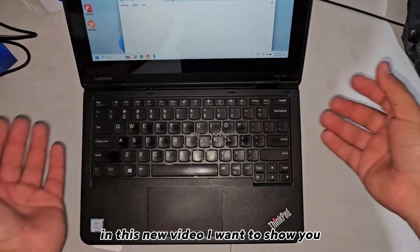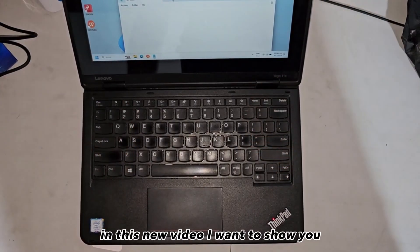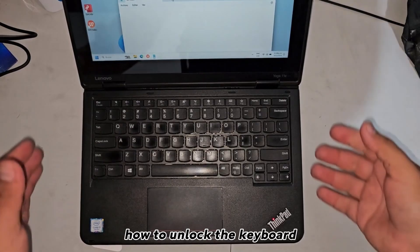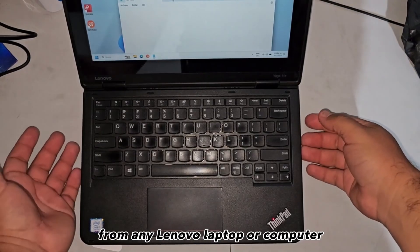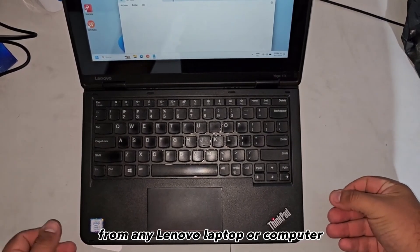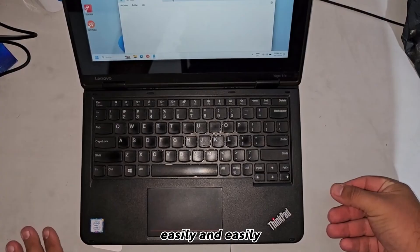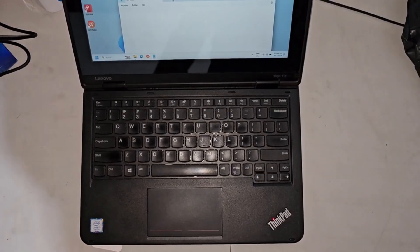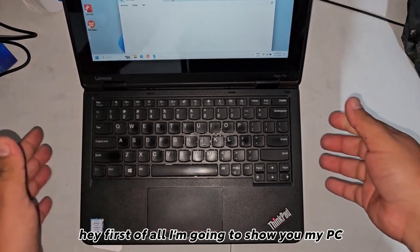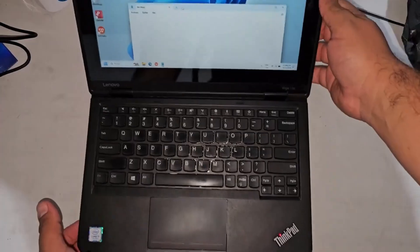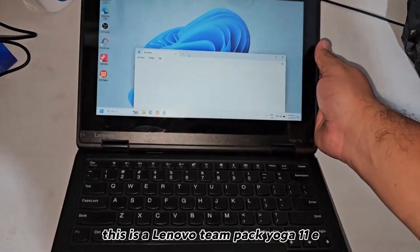How about everyone! In this new video, I want to show you how to unlock the keyboard from any Lenovo laptop or computer easily. First of all, I'm going to show you my PC. This is a Lenovo ThinkPad Yoga Eleven.